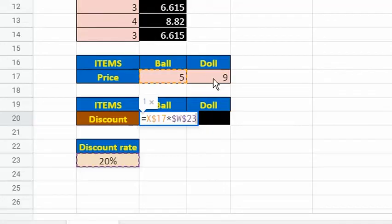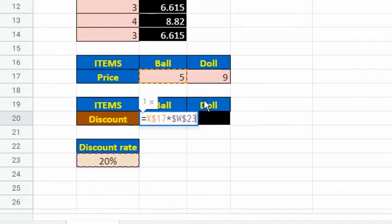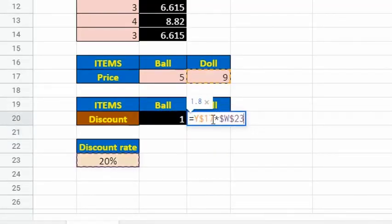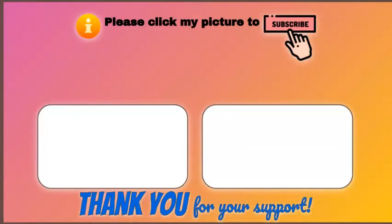Remember that when we drag cell X20 to the right, the reference to the discount rate should be a fixed reference to cell W23. So we make it an absolute reference in the formula of cell X20. Now, we can quickly drag this formula to the other cell.